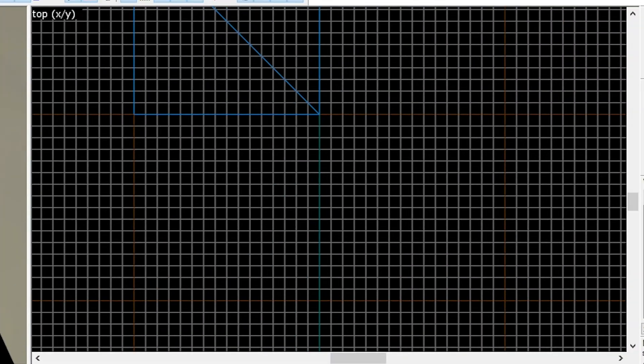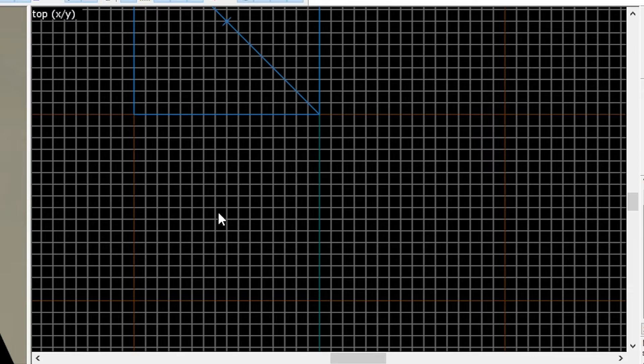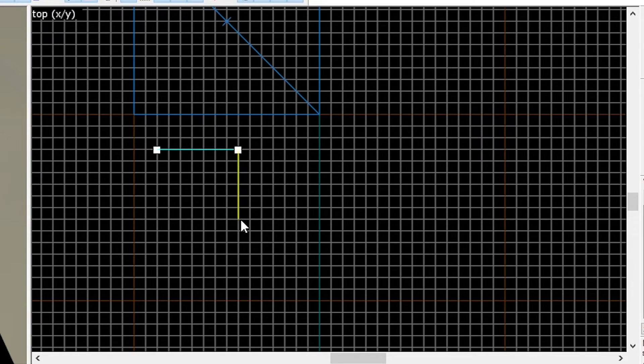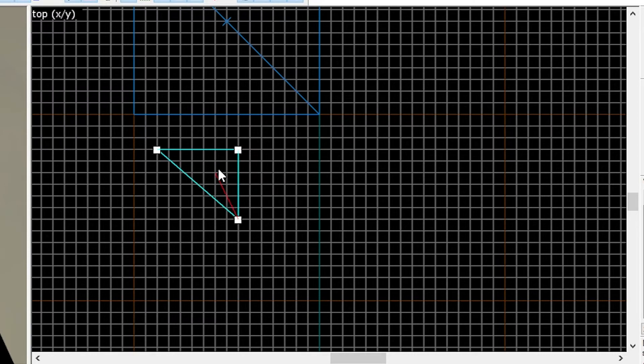However, instead of dragging out a block, we can click points on the grid to make a brush. It'll also tell you if it's an invalid brush by showing you a red line.